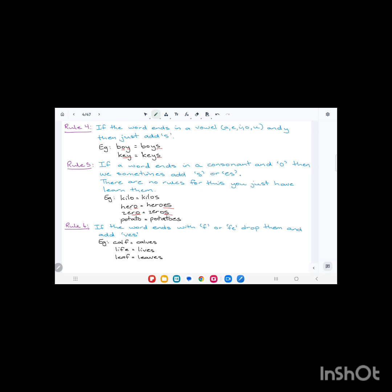Rule number six: if the word ends with 'f' or 'fe', we drop them and add 'ves'. You're dropping the 'f' and replacing it with a 'v', or the 'fe', you drop that and replace it with a 'v' and add 'es'. For example, calf ends in 'f', so we change that to 'ves': calves. Life, L-I-F-E, we change the 'fe' to 'v' and add 'es': lives. Same with leaf: ends in 'f', so we change that to 'v' and add 'es': leaves.